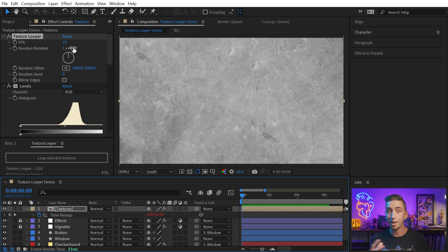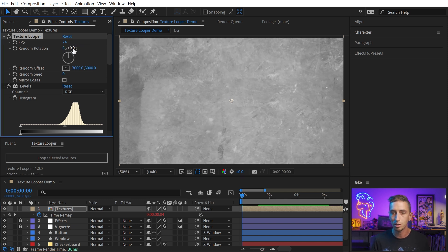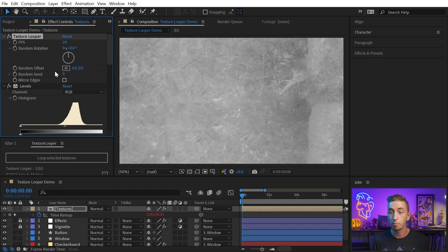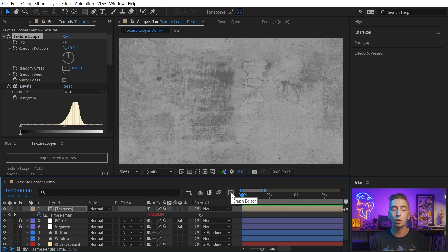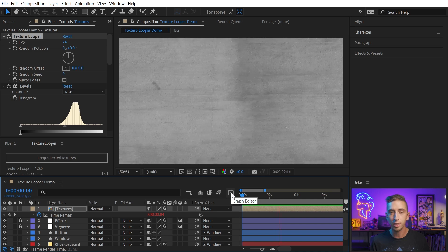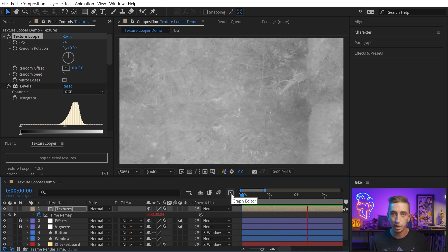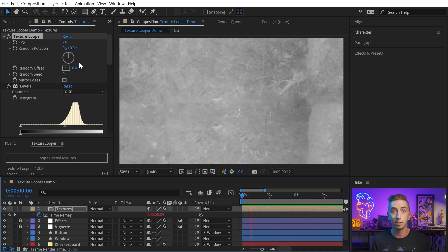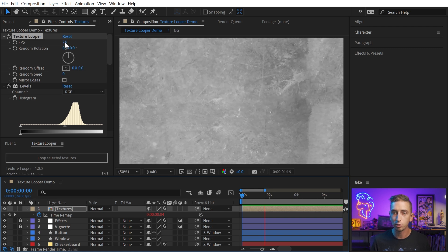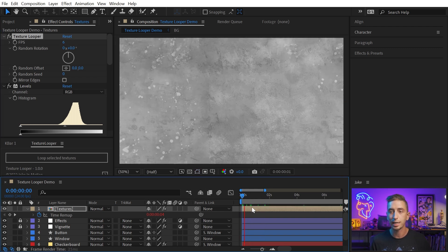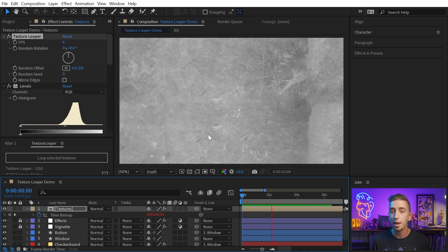If I don't want it randomly rotating or offsetting the position, I could change this random rotation down to zero and the random offset down to zero, and now it's simply going to choose a random frame in that pre-comp and display it. No random rotation or position. And maybe that's a little bit too fast, so you could drop the FPS maybe down to six frames per second, and then it will update less frequently.